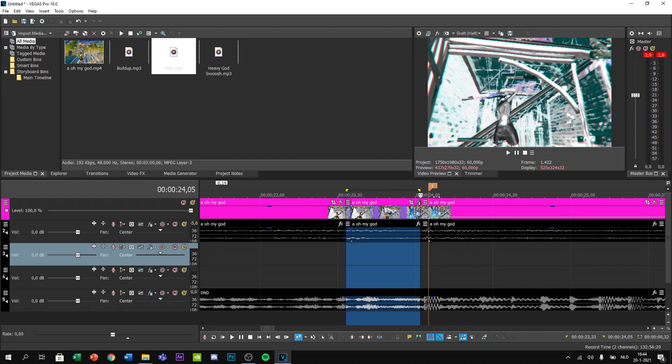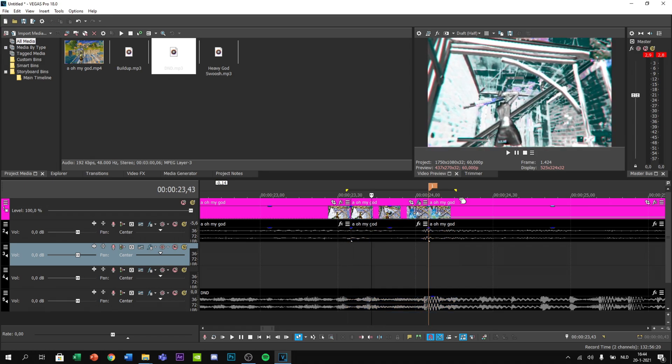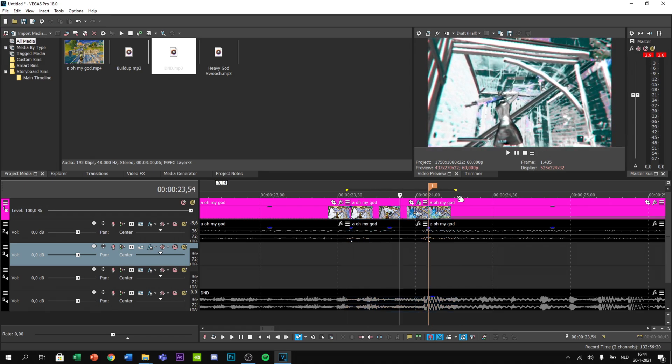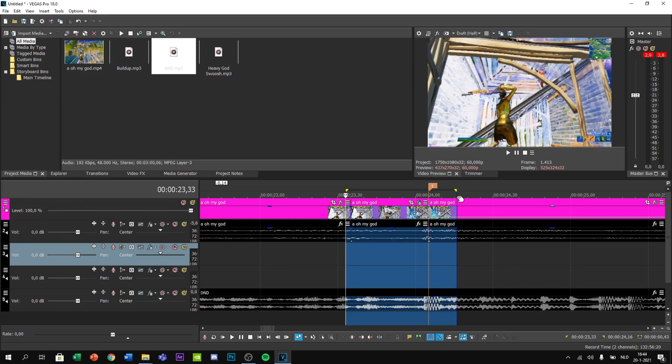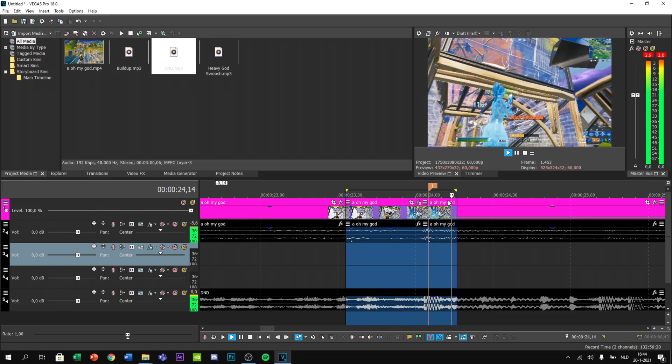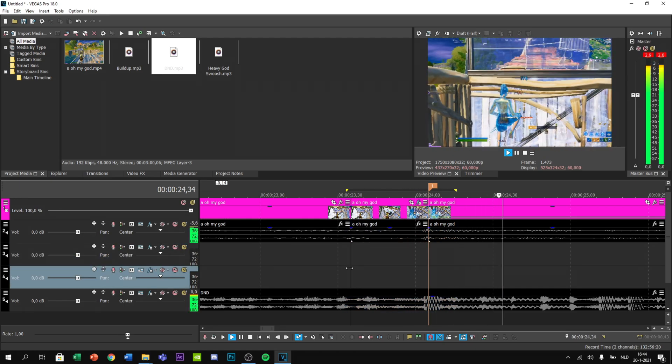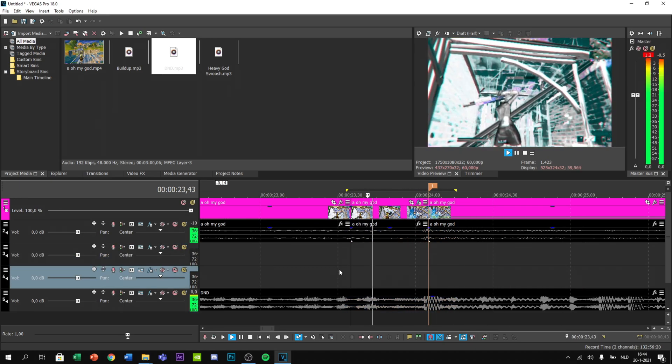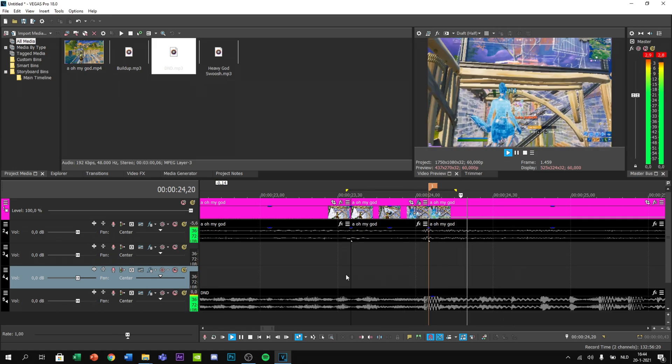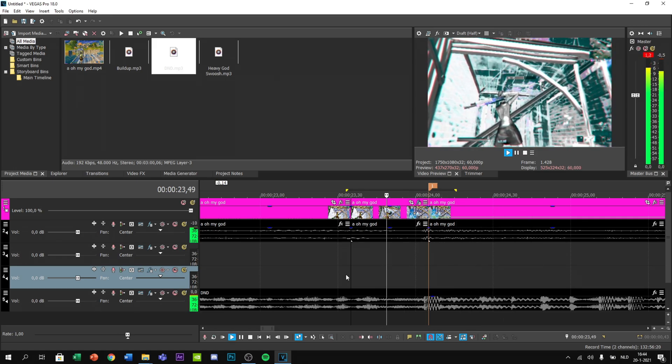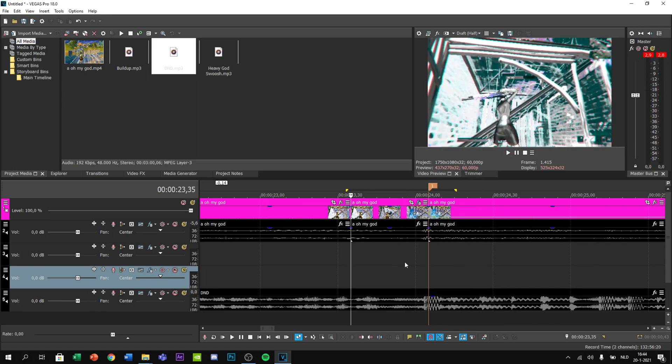Now if I pre-render it by pressing Shift+B, it looks pretty nice already, but there are some sound effects missing and some impact missing.